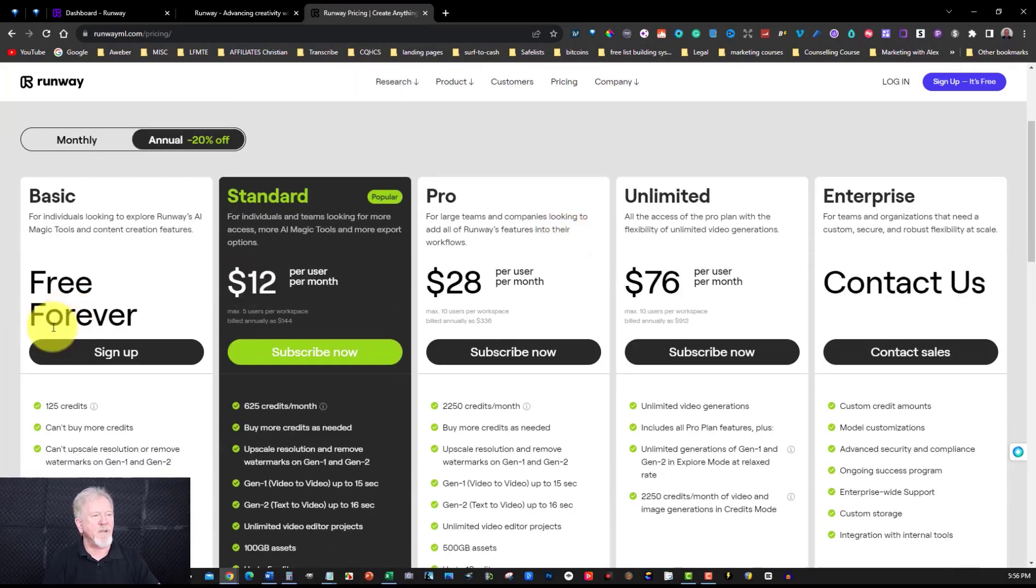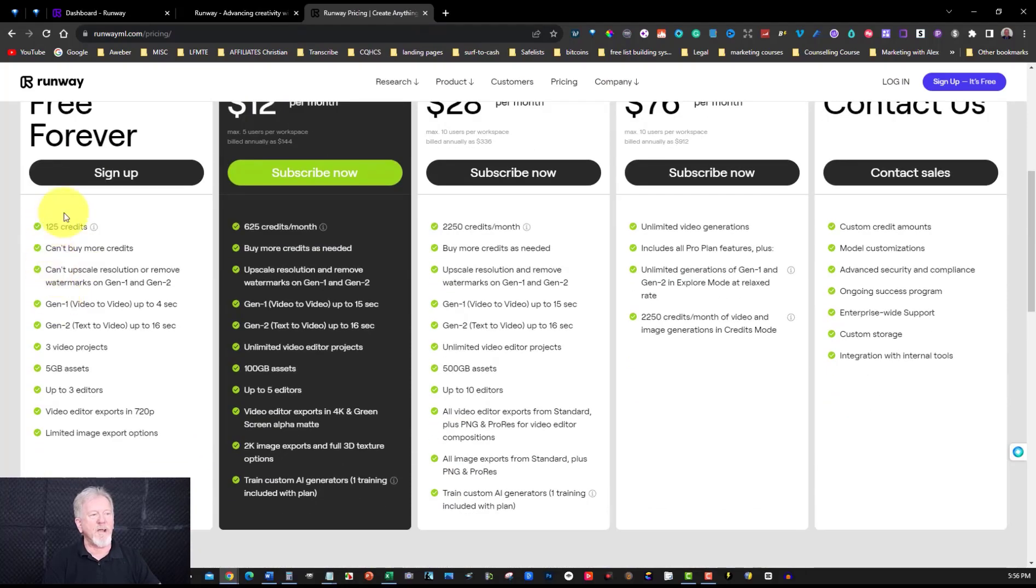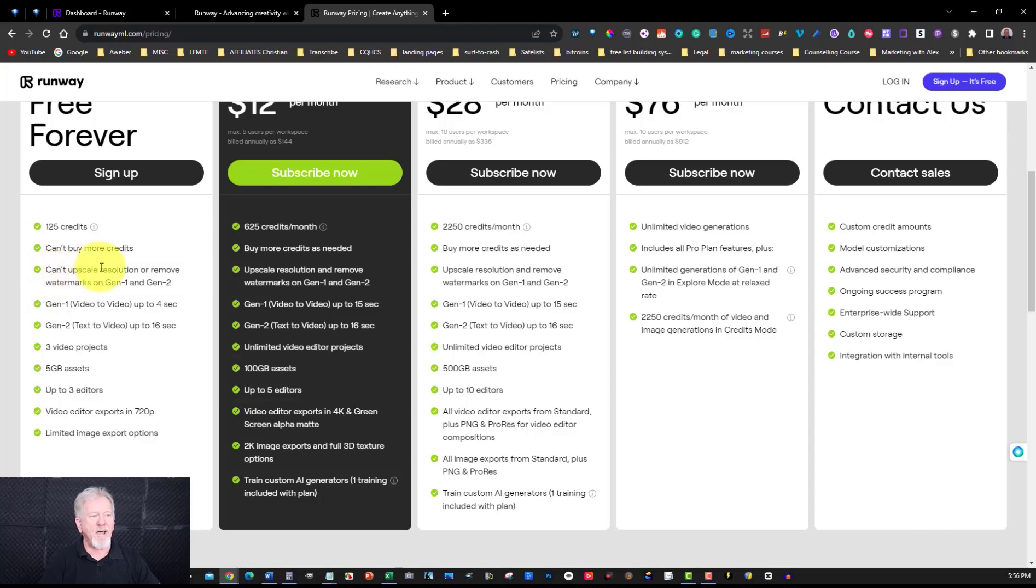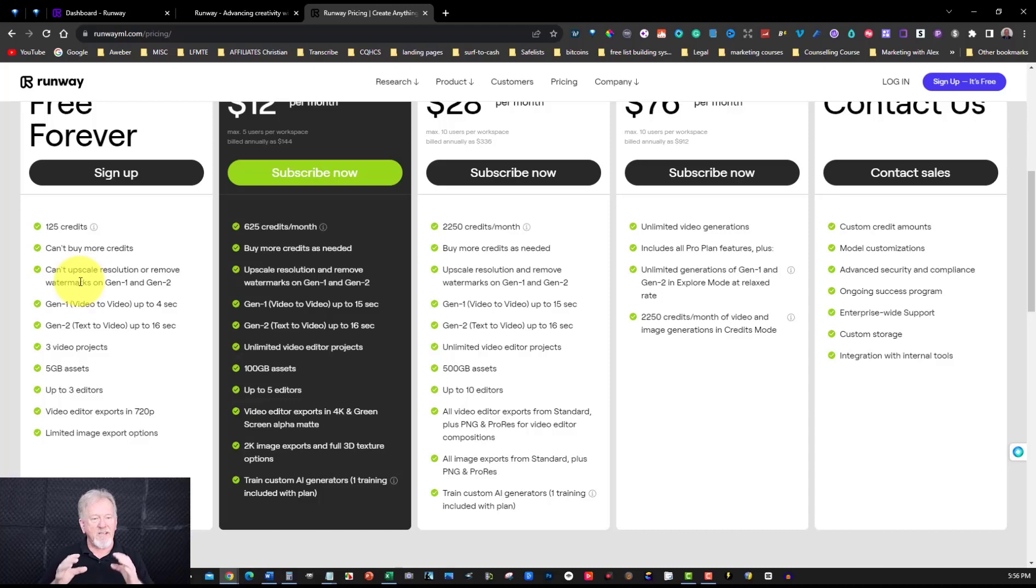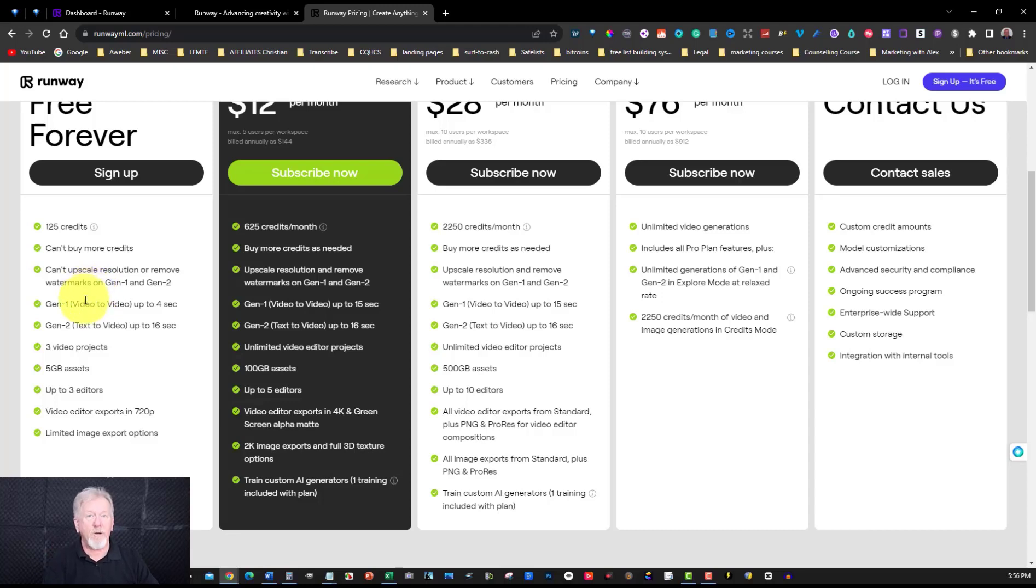Now the pricing, you've got your basic for free which gives you 125 credits. And you can't buy more credits unfortunately but you can't upscale resolution or remove the watermark. Now what happens is the watermark is actually three moving colored dots that are on the right hand bottom corner of the screen.